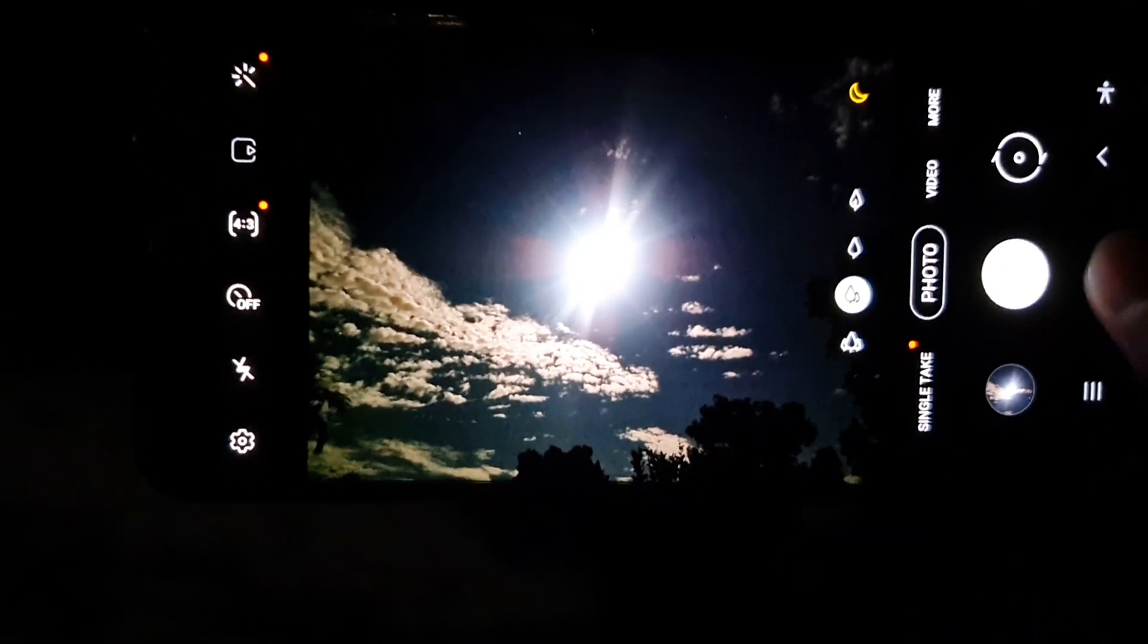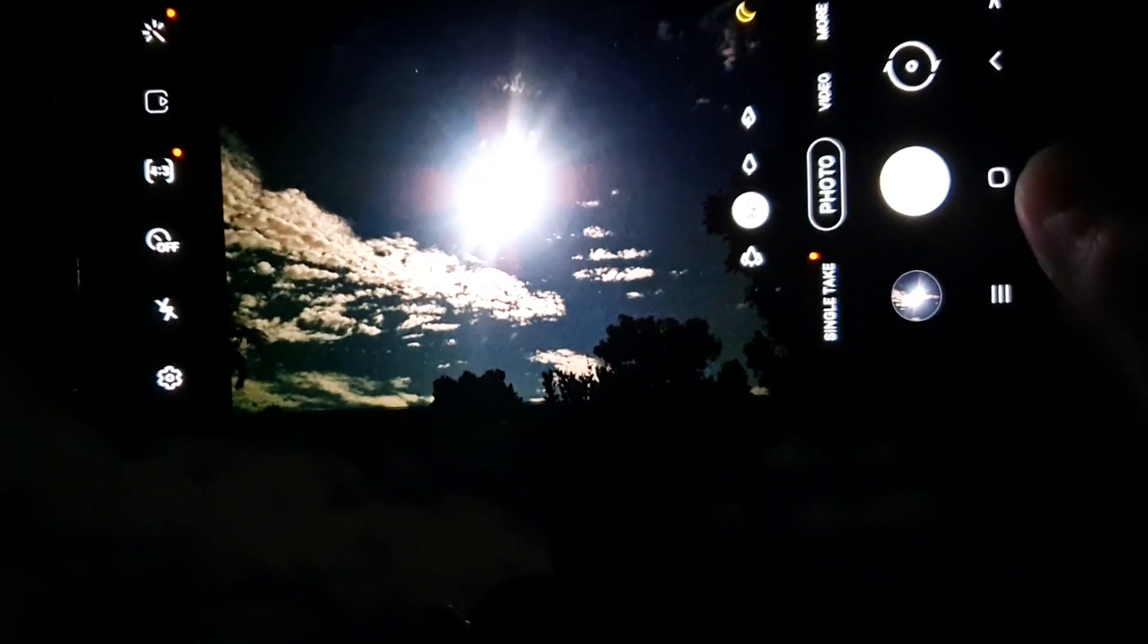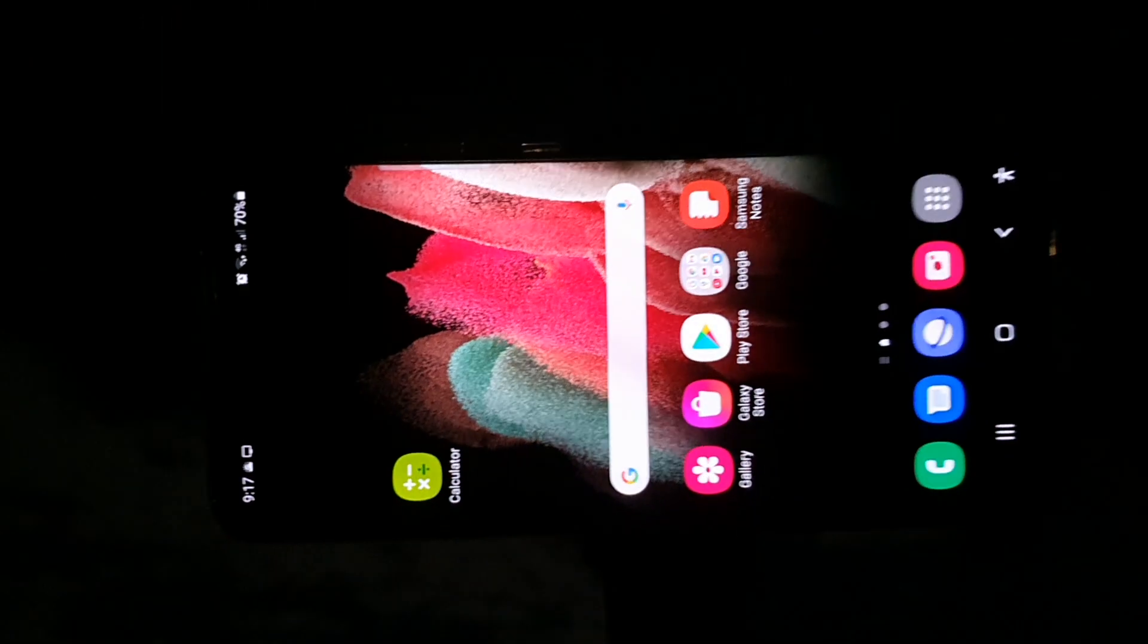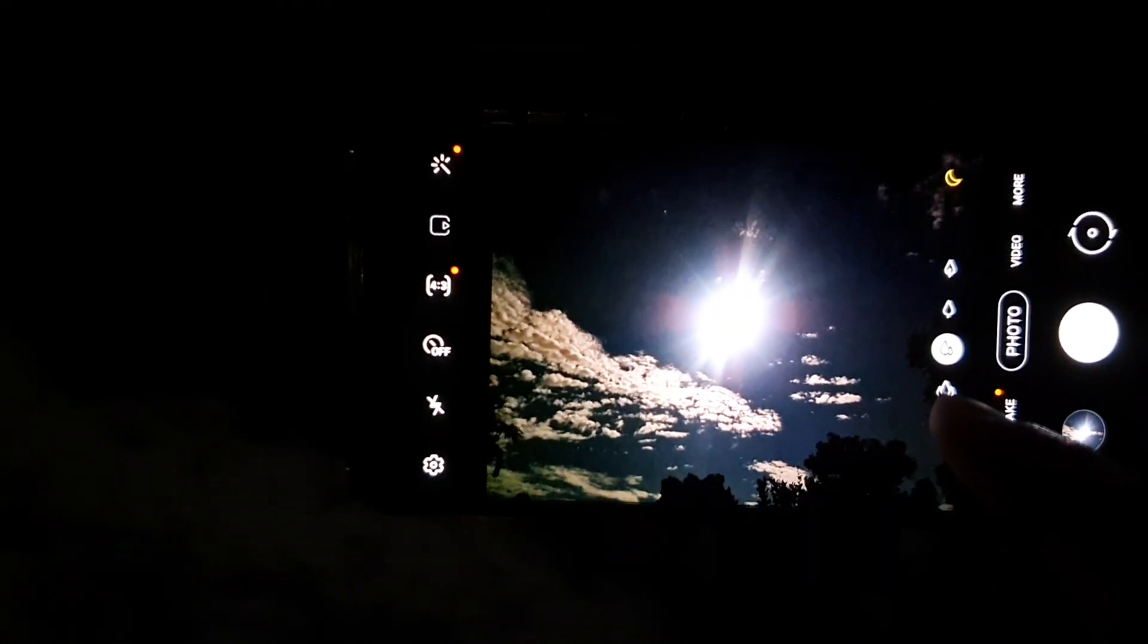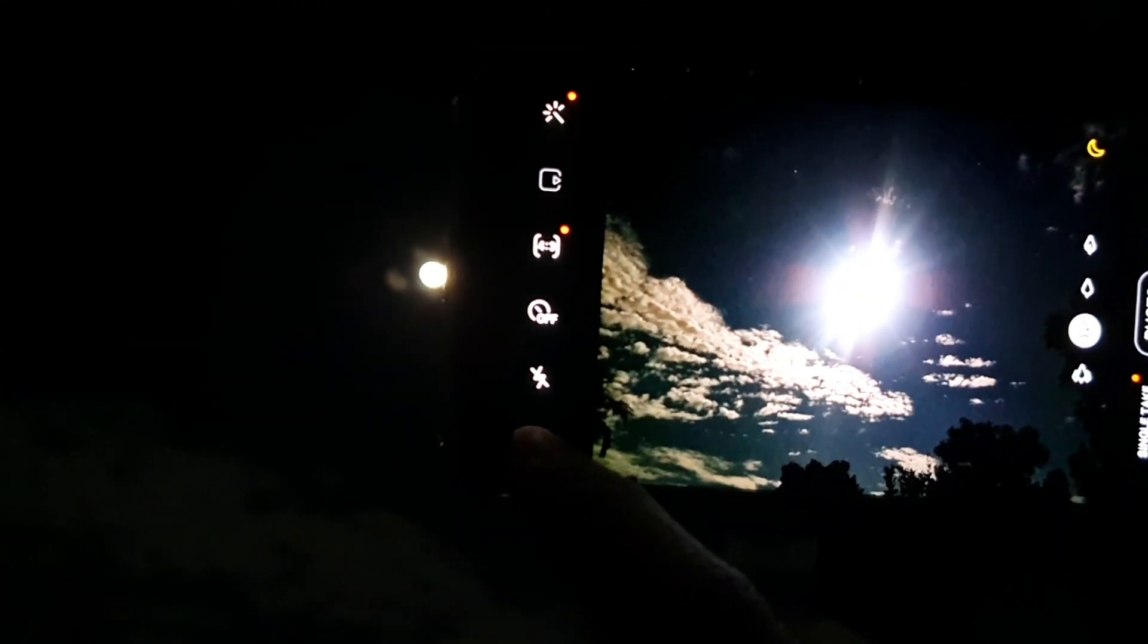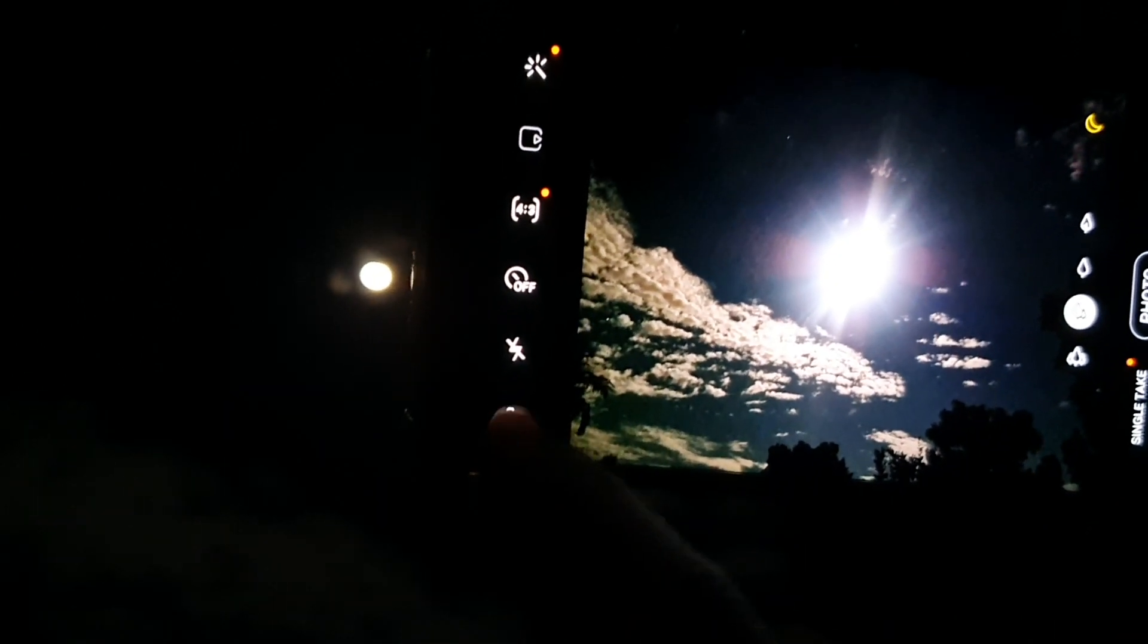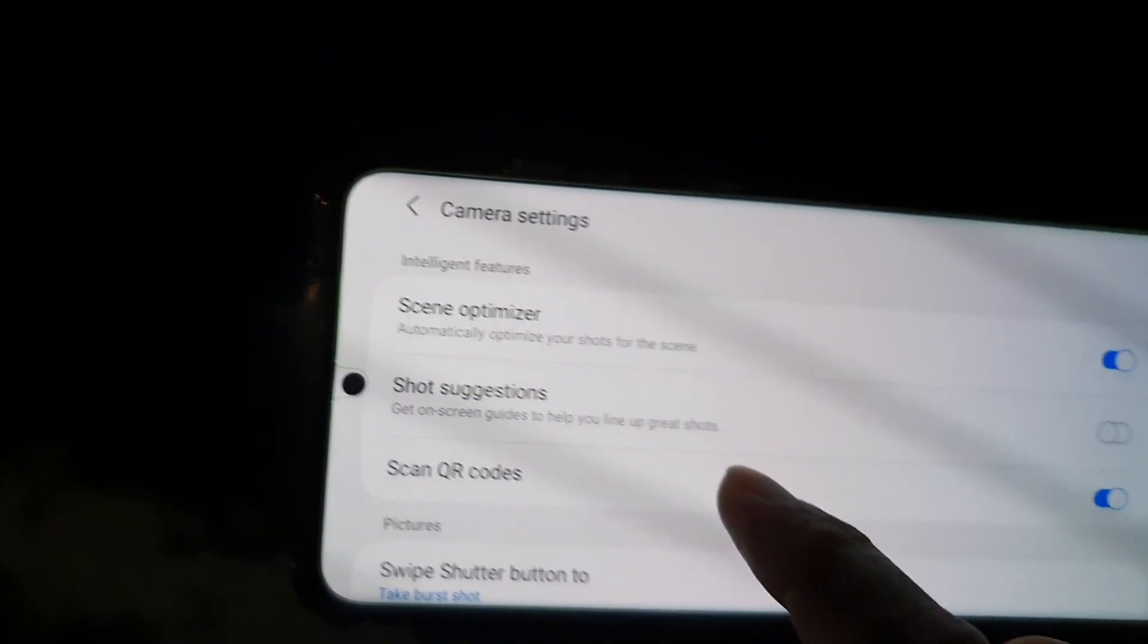What I'm going to do first is go back to the home screen by tapping on the home key, then I'm going to launch the camera. Next, before you start to take the photo, tap on the settings button.